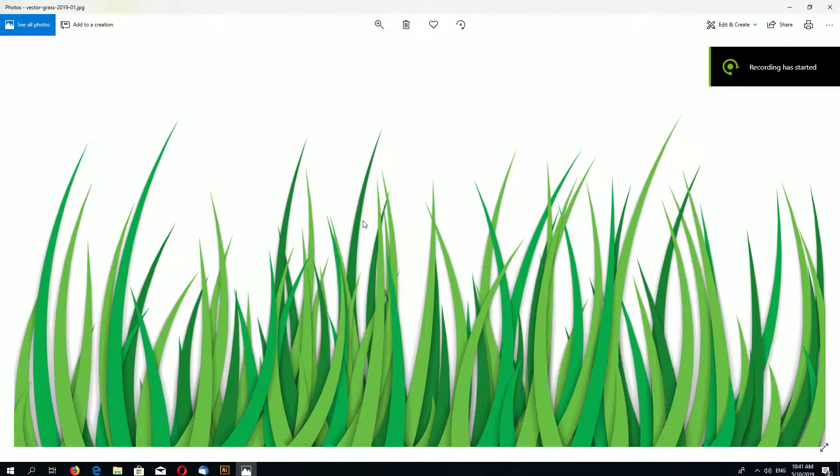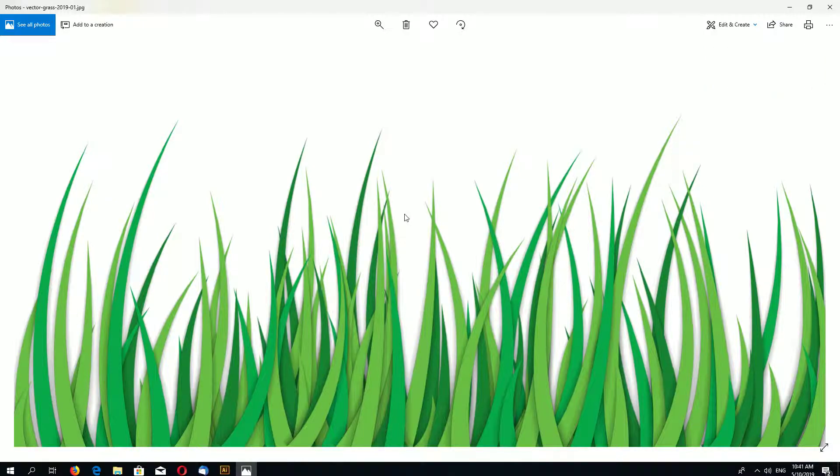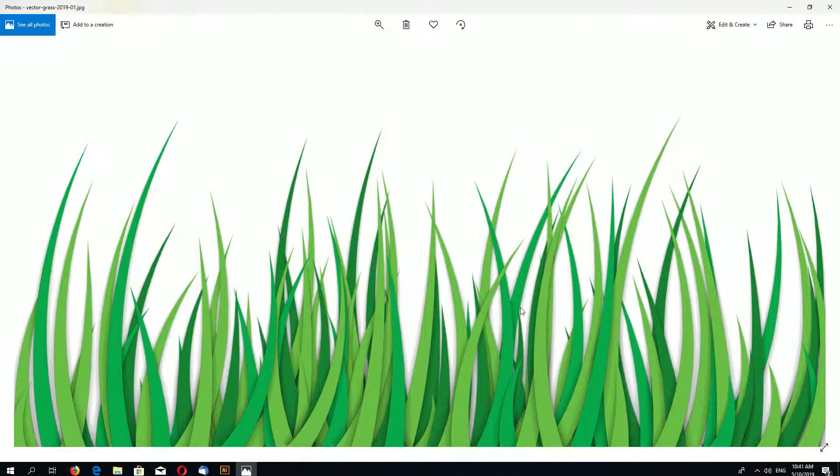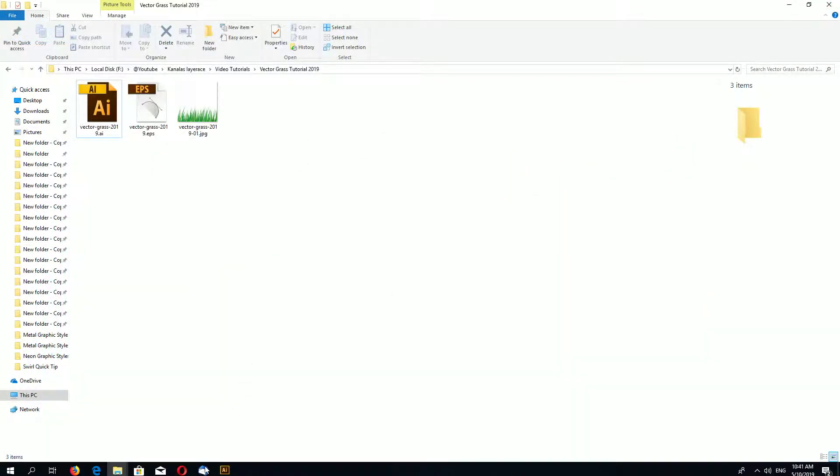Hi, this is channel LayerAce and in this Adobe Illustrator tutorial I will show how to make this kind of grass. This is a little bit different from my previous tutorial as I added a shadow, so it looks much better in this one. So let's start.